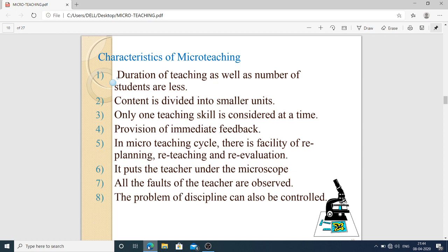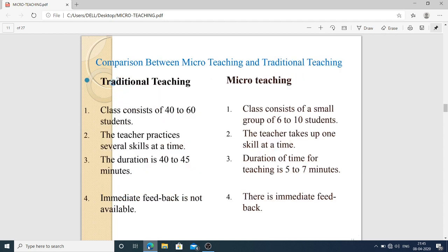These skills are improved one by one in the new teacher. Fourth: there is provision of immediate feedback, which is easy for the teacher. In the micro teaching cycle, there is a facility of re-planning, re-teaching, and re-feedback. Fifth: it puts the teacher under the microscope to improve their skills. Sixth: all faults of the teacher are observed. Seventh: the problem of discipline can also be controlled.